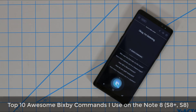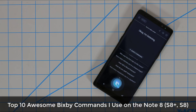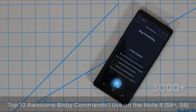Hey there, Saki here from Saki Tech, and in today's video I want to share top 10 Bixby voice commands that I personally use all the time on my Samsung Galaxy Note 8, which can also be used with the S8 Plus and the S8. Towards the end of the video, I will also show you how to access all the 3,000 plus commands hidden inside Bixby, in case you want to expand your knowledge of Bixby voice commands to control your smartphone. So let's dive in and get started.